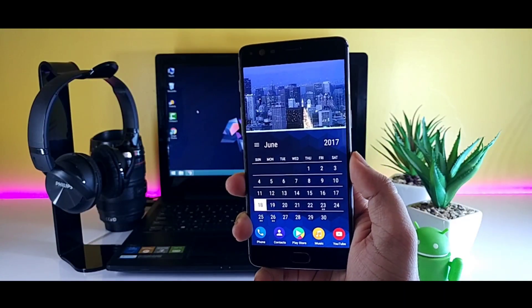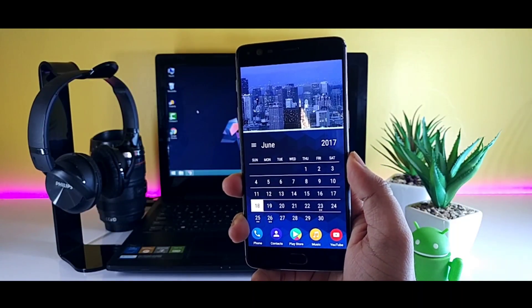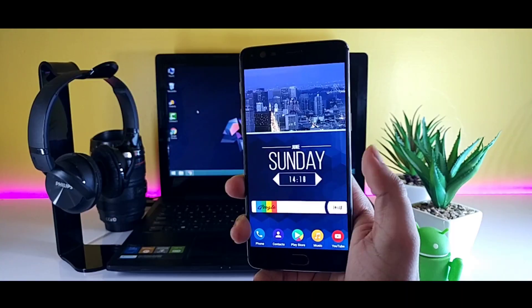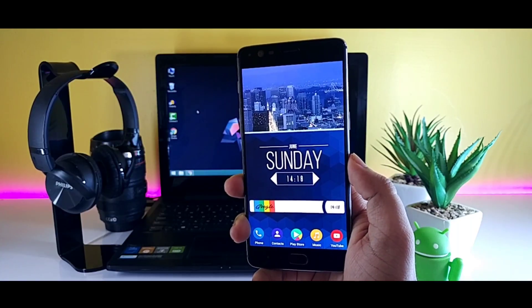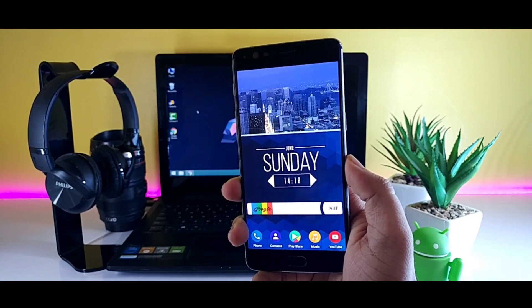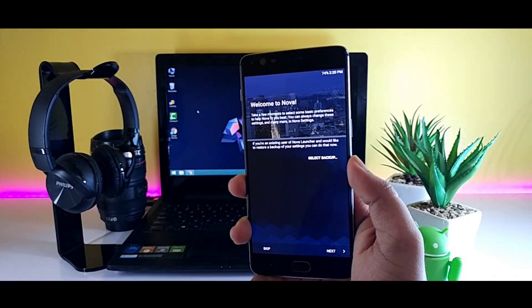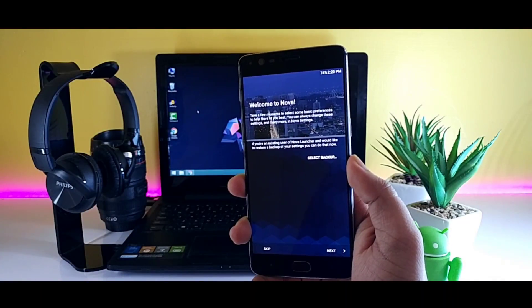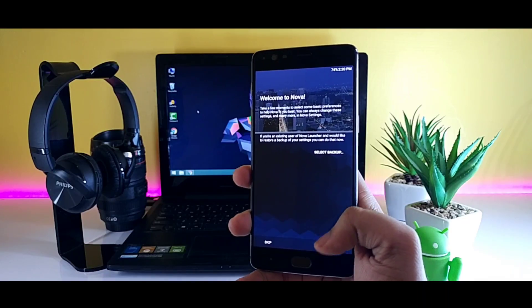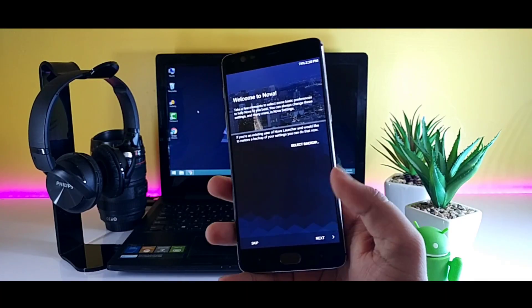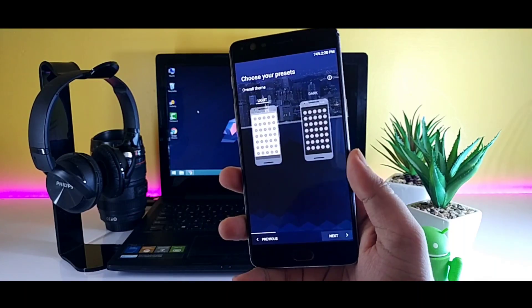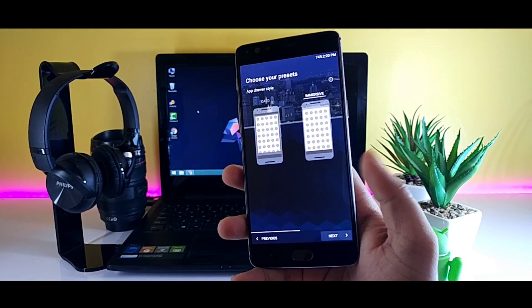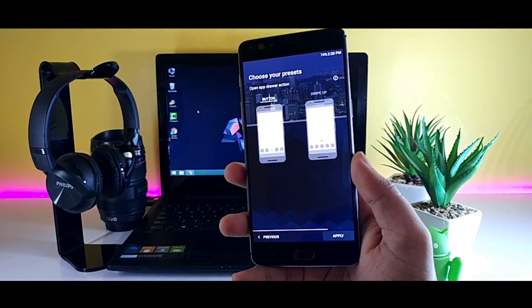The first thing you need to do is head over to the description and download the required apps along with the wallpaper. Once you are done with it, play the wallpaper, which is the main element of this setup. And make sure to set Nova Launcher as your default launcher.